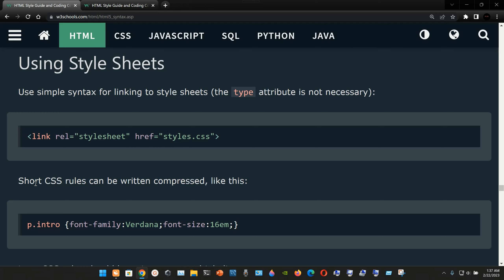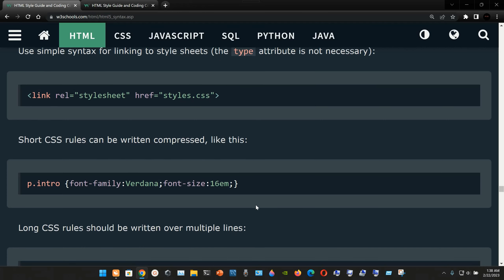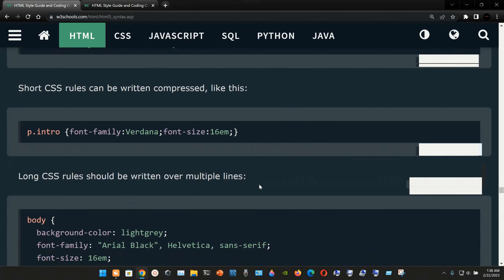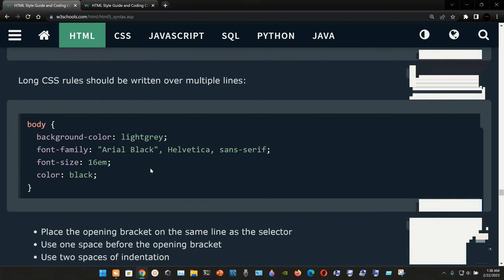Short CSS rules can be written compressed on one line. For example: p.intro followed by curly braces containing font-family set to Verdana, and font-size set to 16em, then close the curly braces.